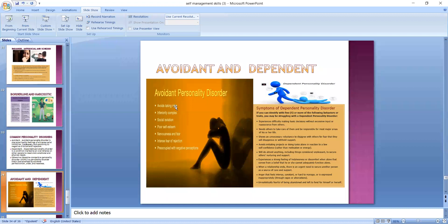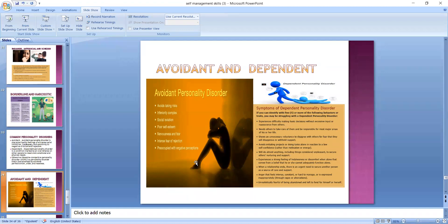This slide indicates avoidant personality disorder — avoiding taking risks, inferiority complex, low self-esteem, rejection, and negative perceptions. Characteristics of dependent personality disorder include: they cannot take basic decisions, they are always dependent upon others because they feel they will face disapproval if they take their own decisions, they cannot initiate any kind of projects, and there is a strong feeling of helplessness in these people.